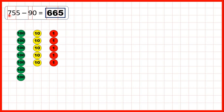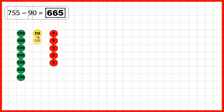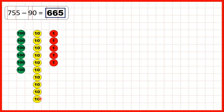And finally, we look at 755: seven hundreds, five tens, and five ones. We're subtracting 90, so we need to take away nine tens. We take away five, exchange, then subtract six, seven, eight, nine tens, leaving us with six hundreds and six tens.